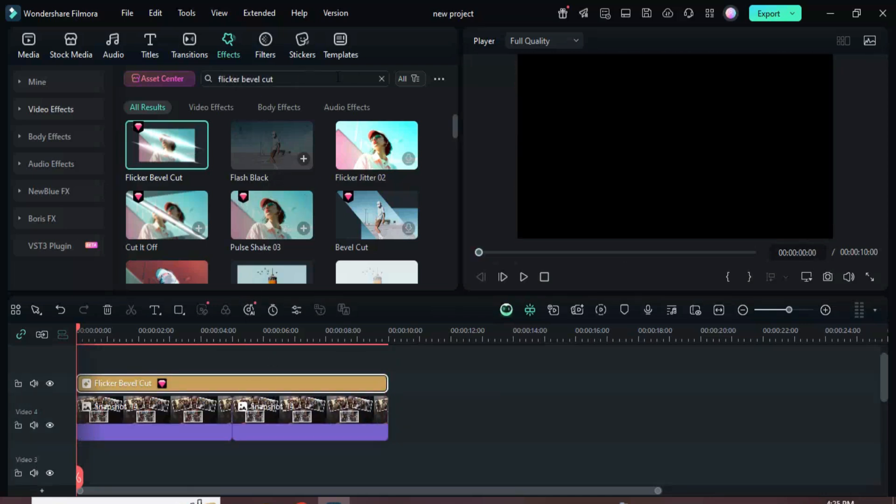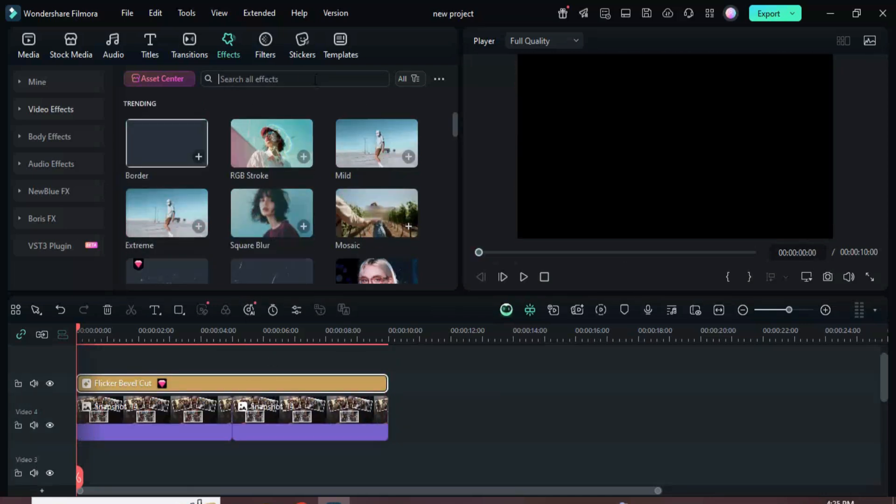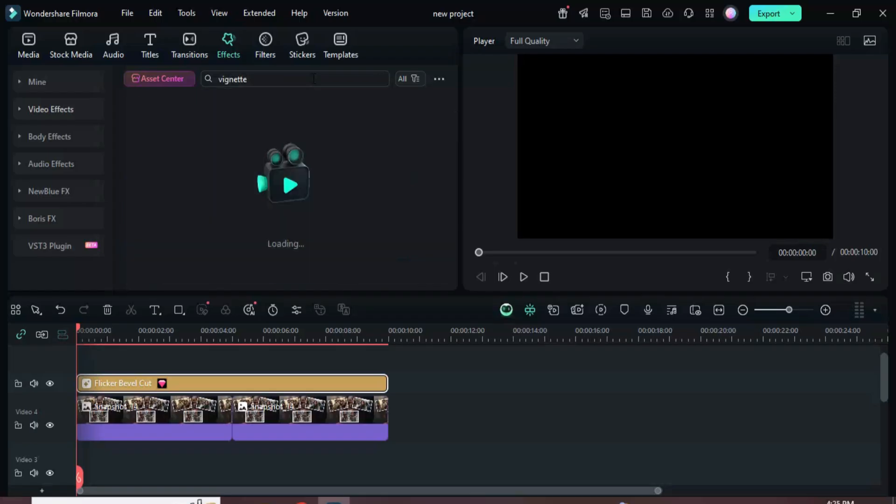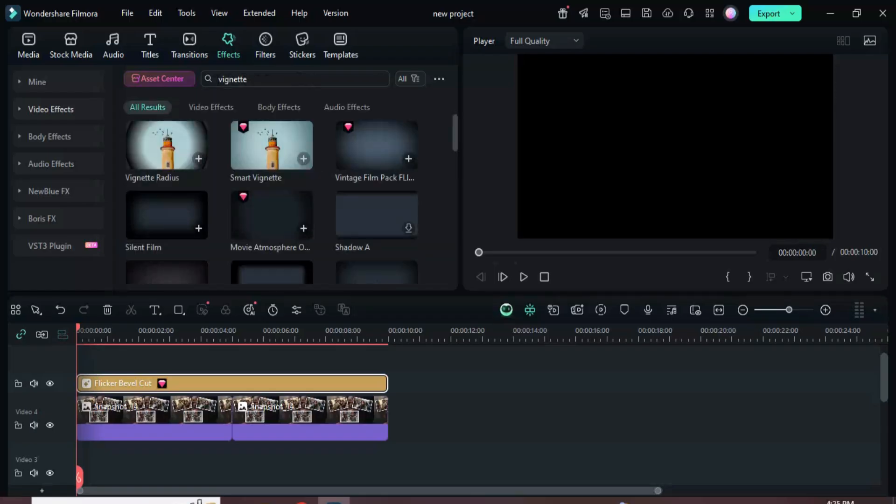Then return to effects, search for vignette radius, drag it down, and extend it to the same length.